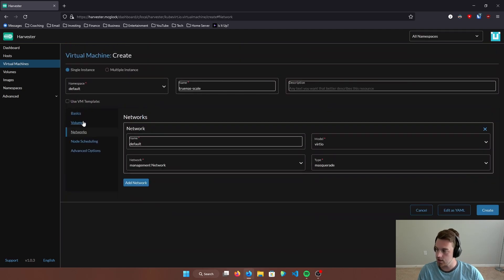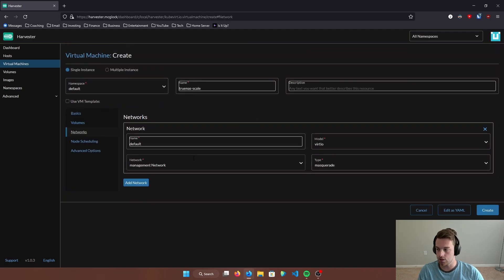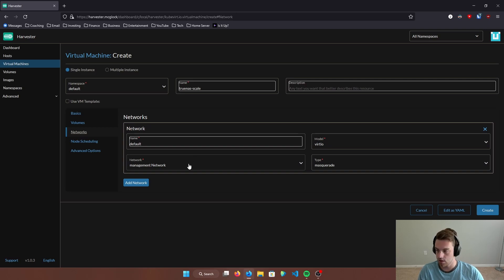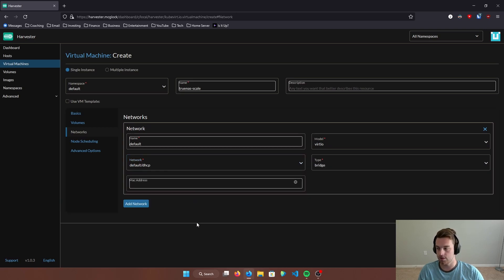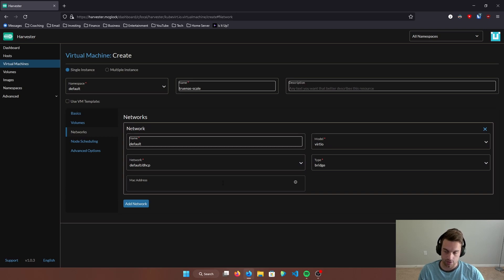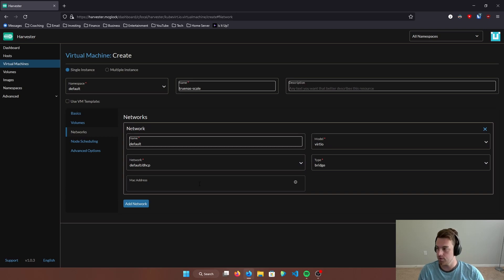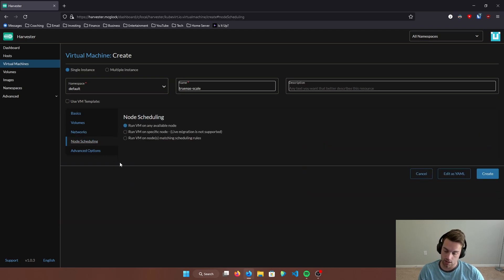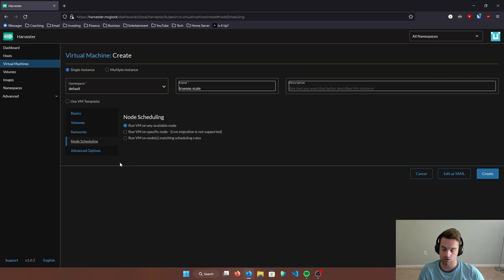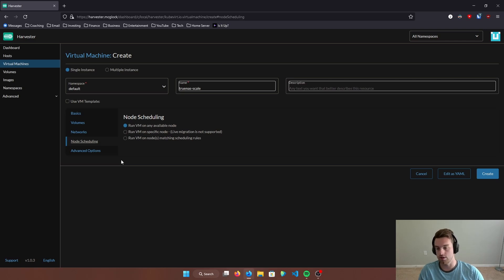Now let's go back here for networks. And in order to get an IP address from DHCP, we're going to change this network from management network to our default DHCP network that we created. It's going to allocate a MAC address later, so you don't need to worry about that. These settings, you can leave them as default. Now, if we go to node scheduling, you can kind of like Kubernetes, you can schedule this virtual machine to be created on a node of your choice. Since I only have one node, I'm not going to worry about that.